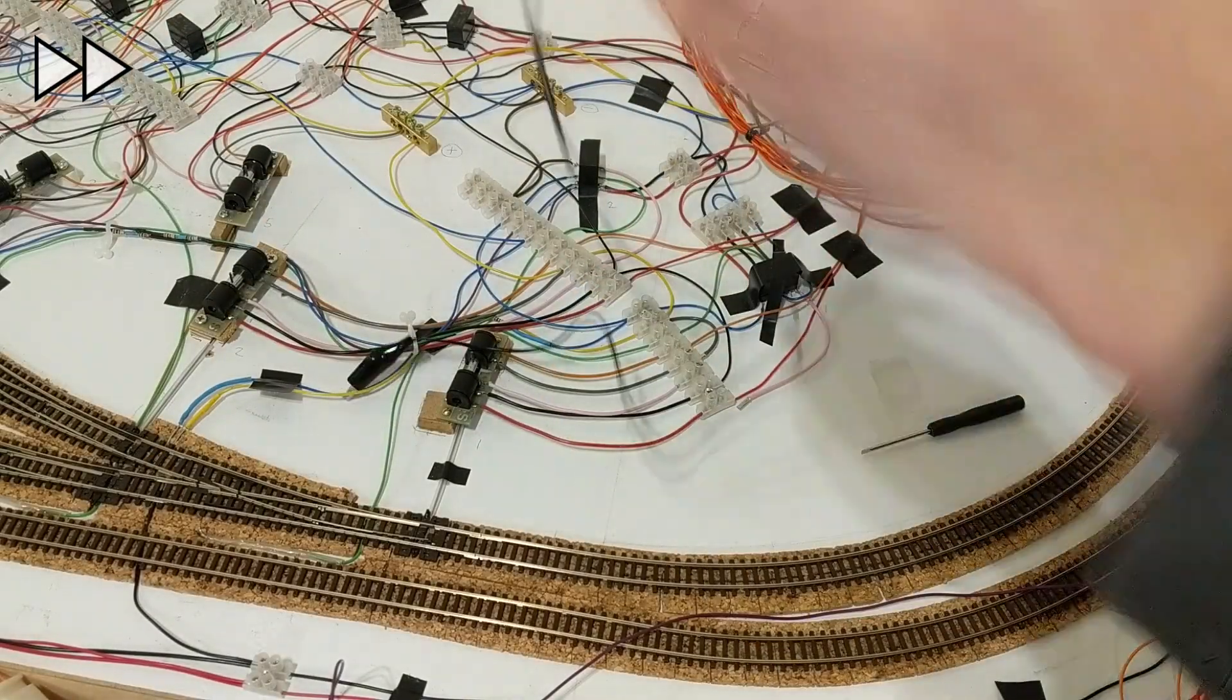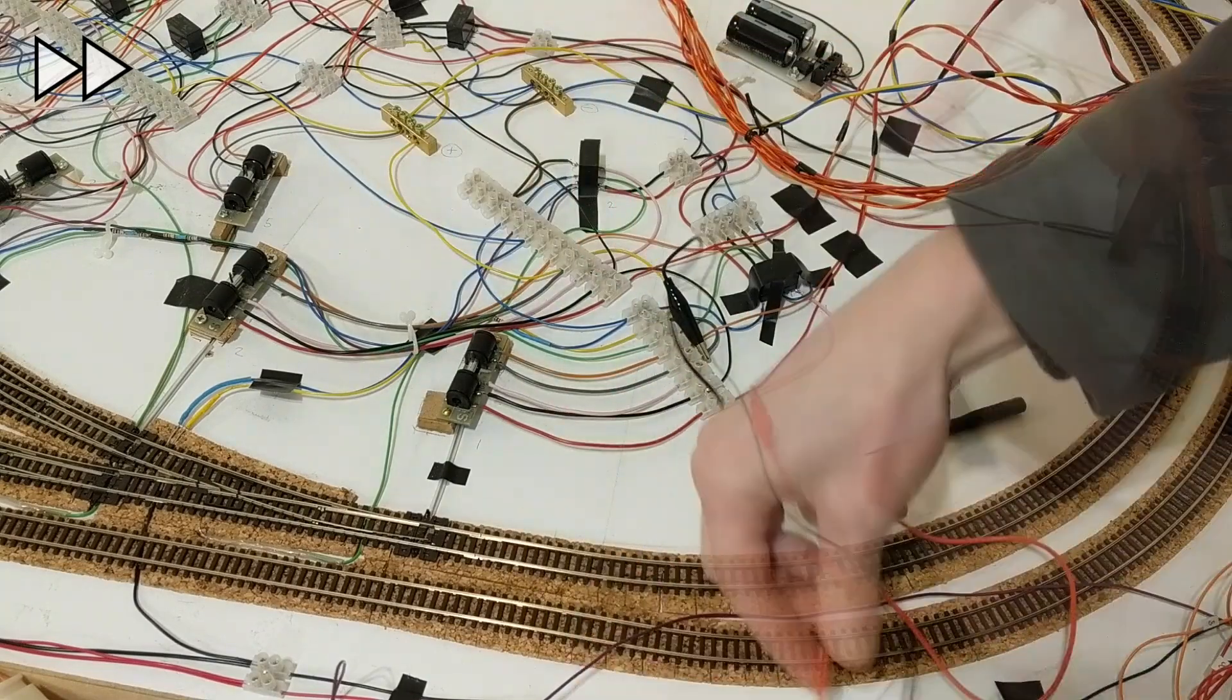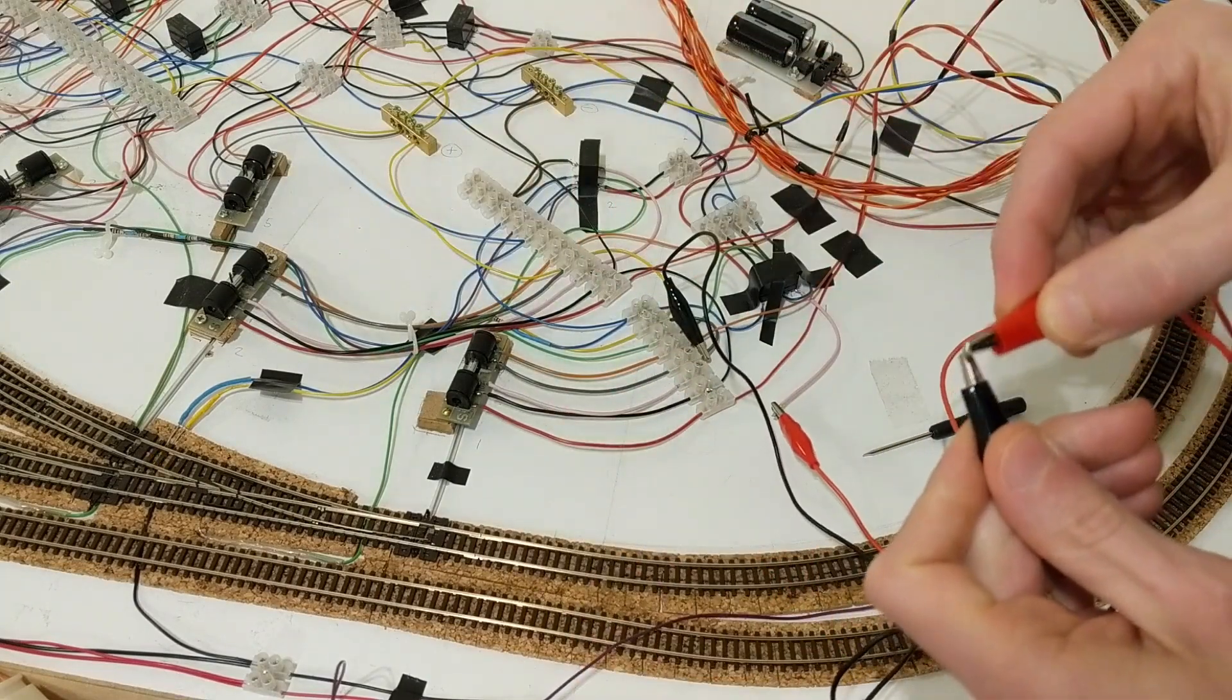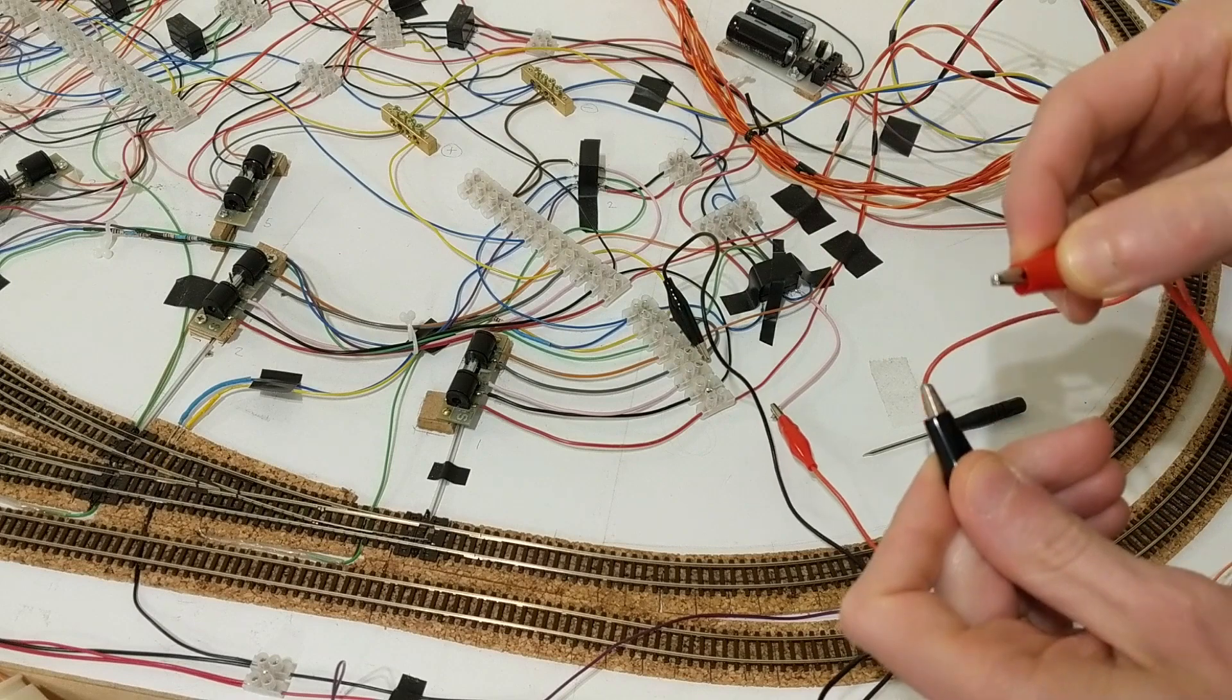The microswitches control the existing relays. They're replacing the auxiliary switches in the point motor, with everything else staying the same.